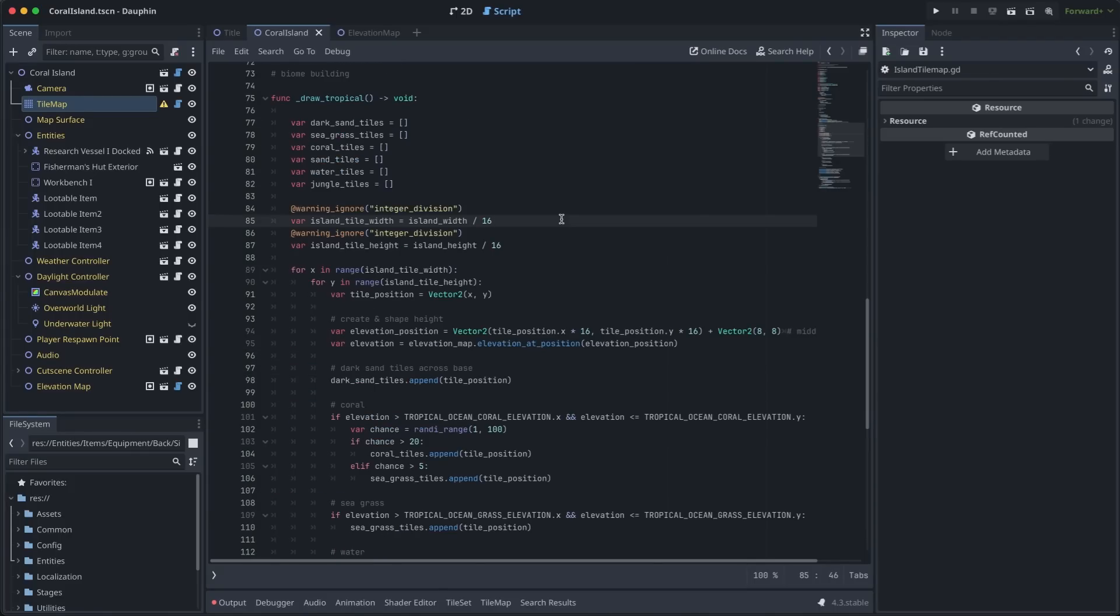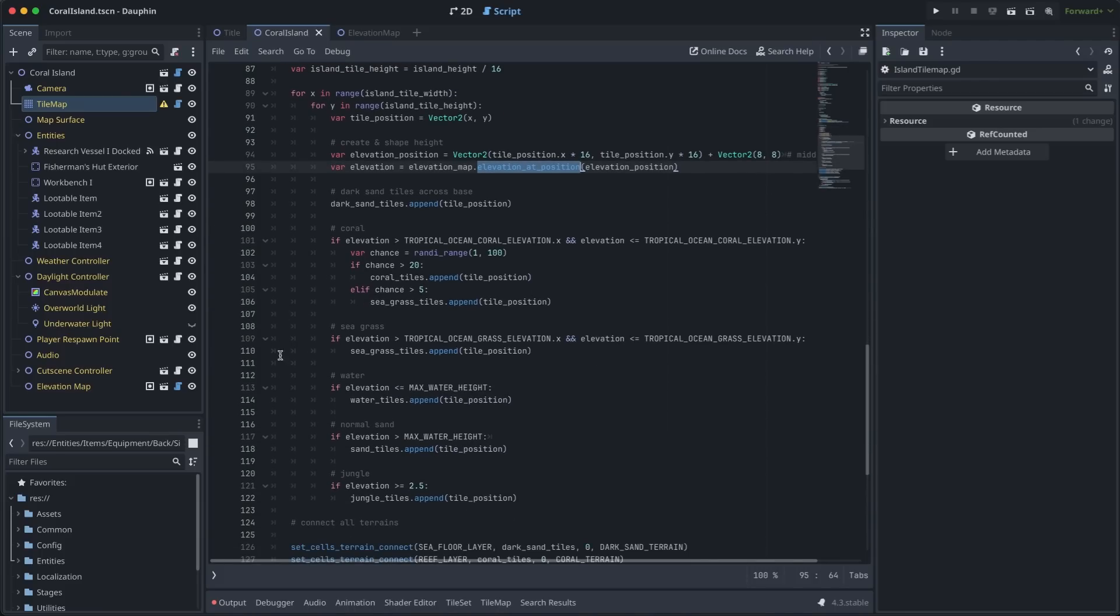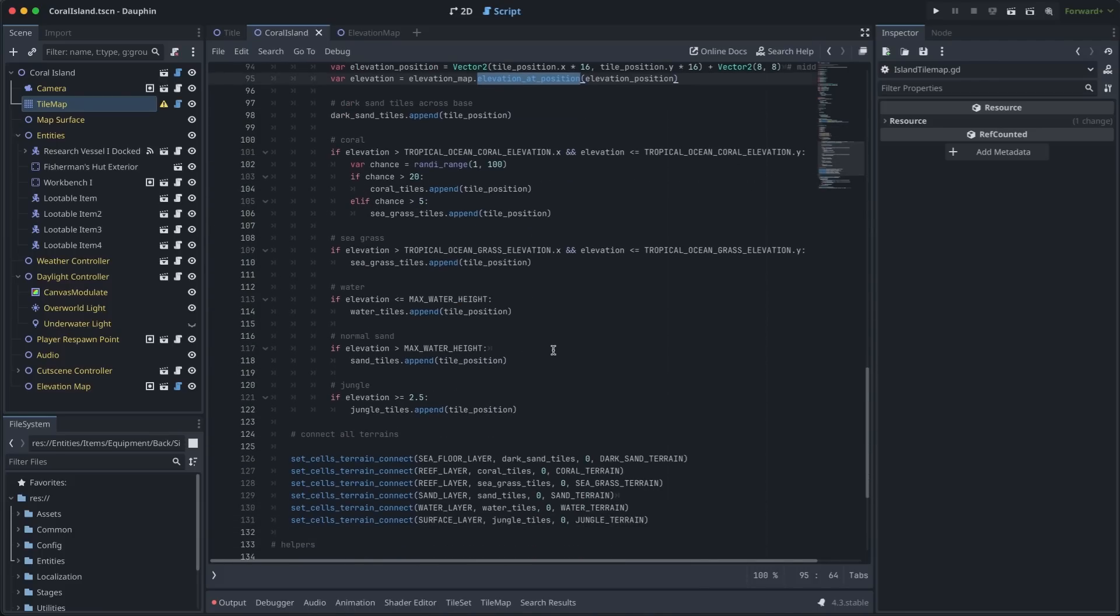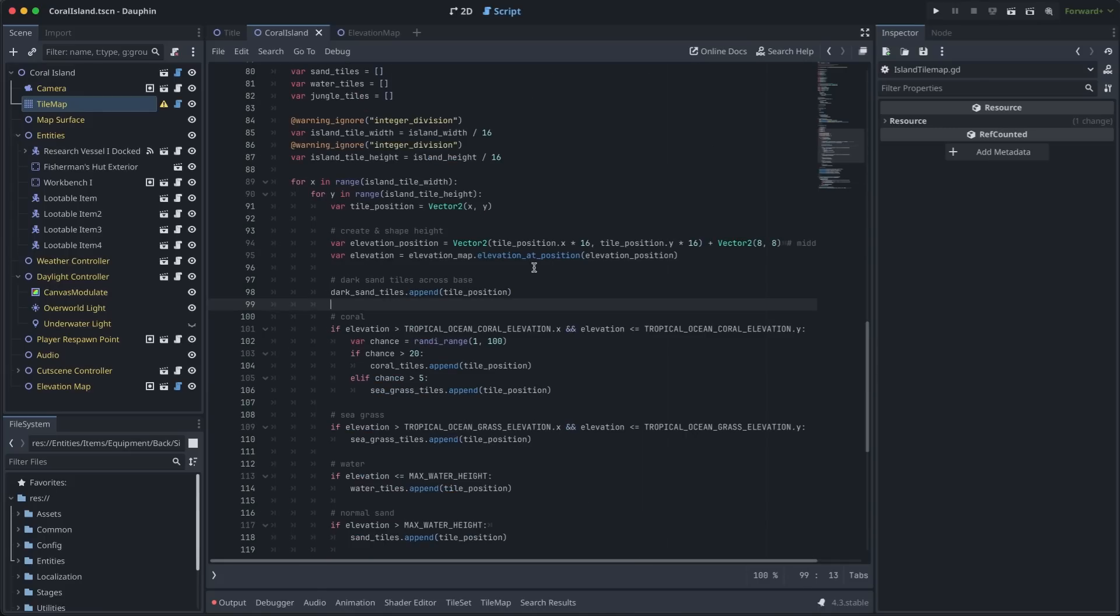My draw function here is pretty standard as far as programmatic tile map population goes. We loop through all of the tiles in the tile map. For each one of those positions, we request the elevation data from the elevation map, which we've injected, and we'll come back to this function in just a moment. Once we have that elevation value, we can decide which types of tiles we want to draw. Once we have all of those set up, we can call set cells terrain connect for each of our layers here to make sure we have our nice connected terrains to create a cohesive map.